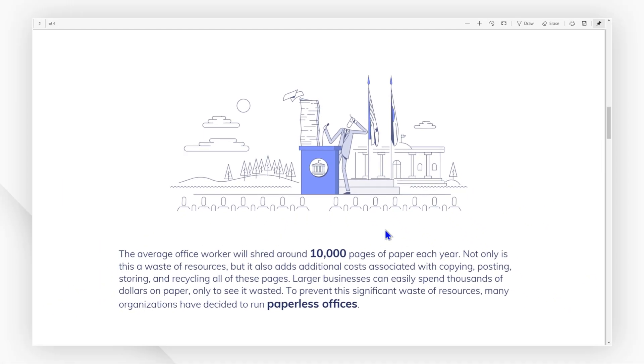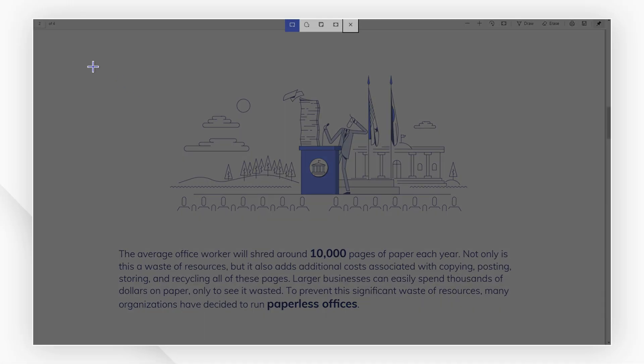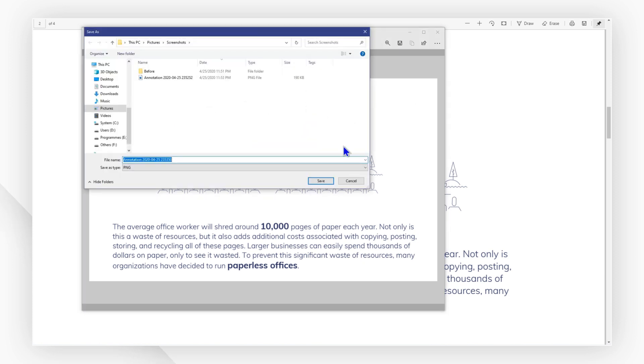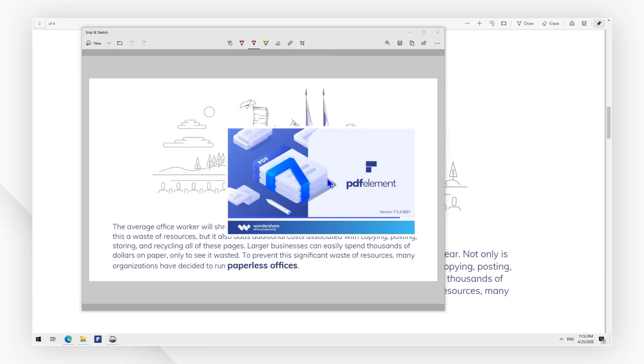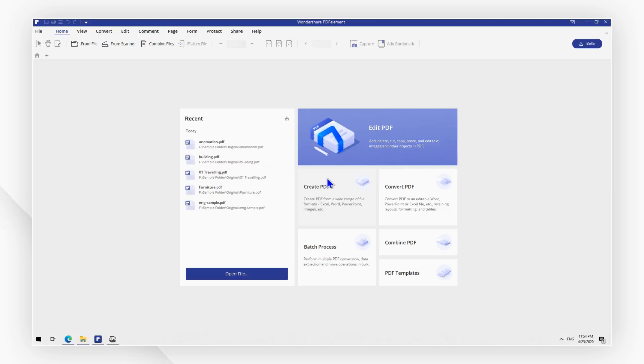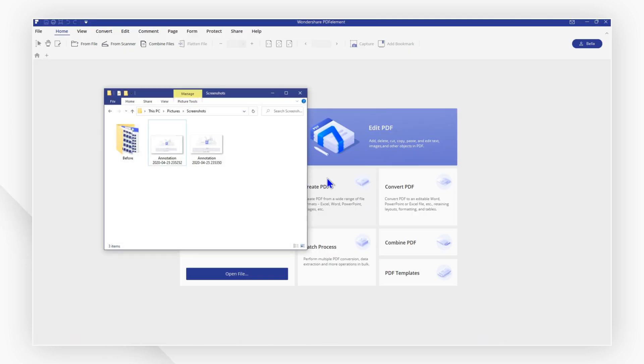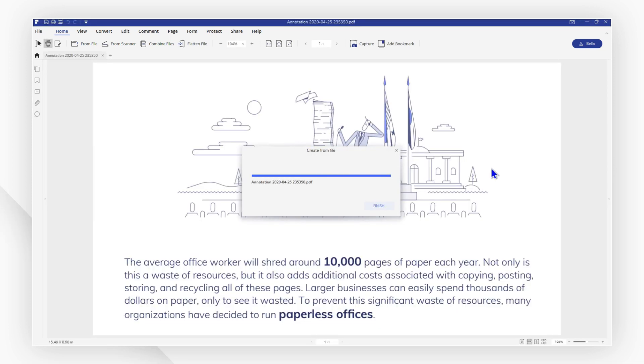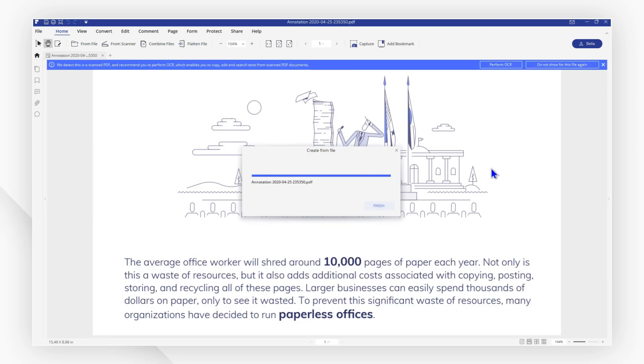First, take a screenshot and save it to your local system. Then launch PDF element and drag and drop the screenshot to open it with PDF element. The screenshot will automatically convert to a PDF.